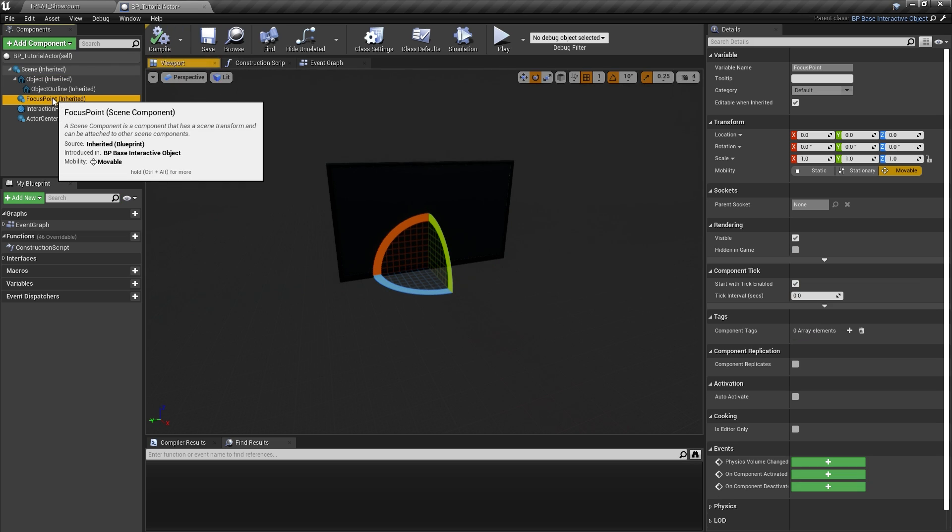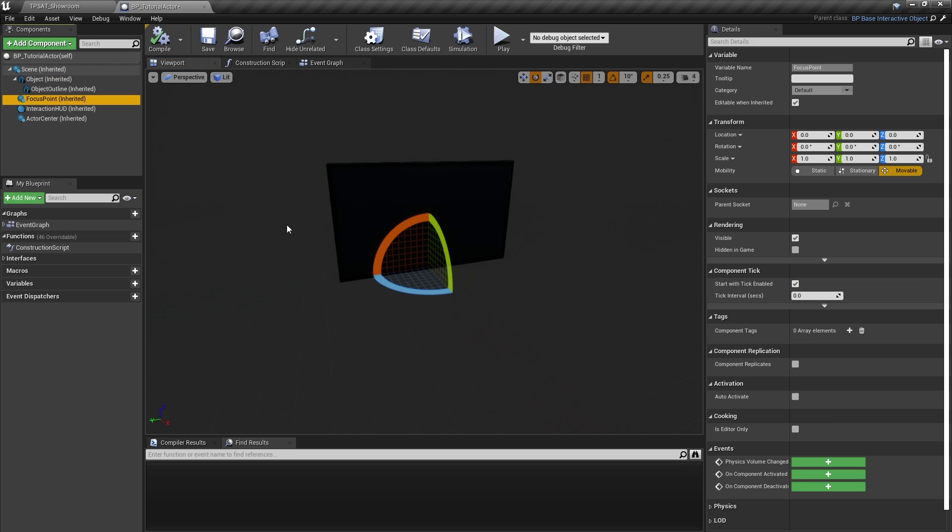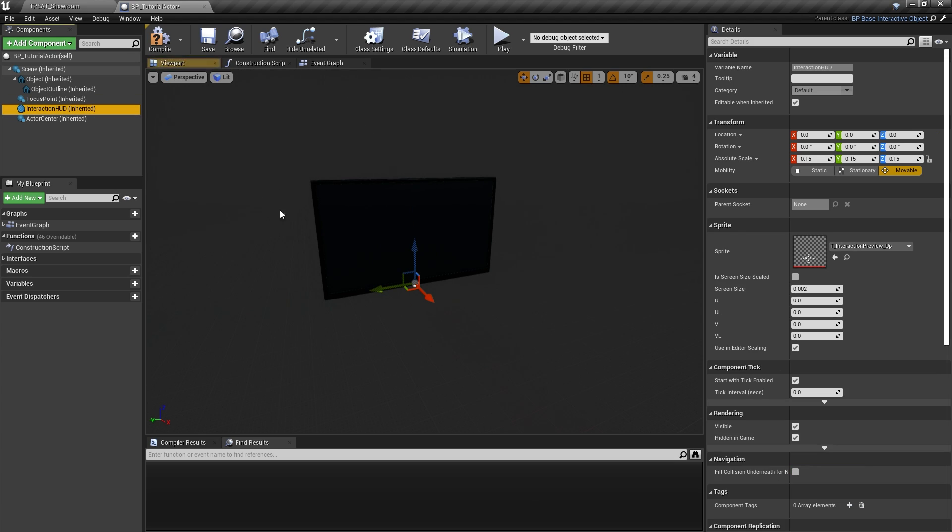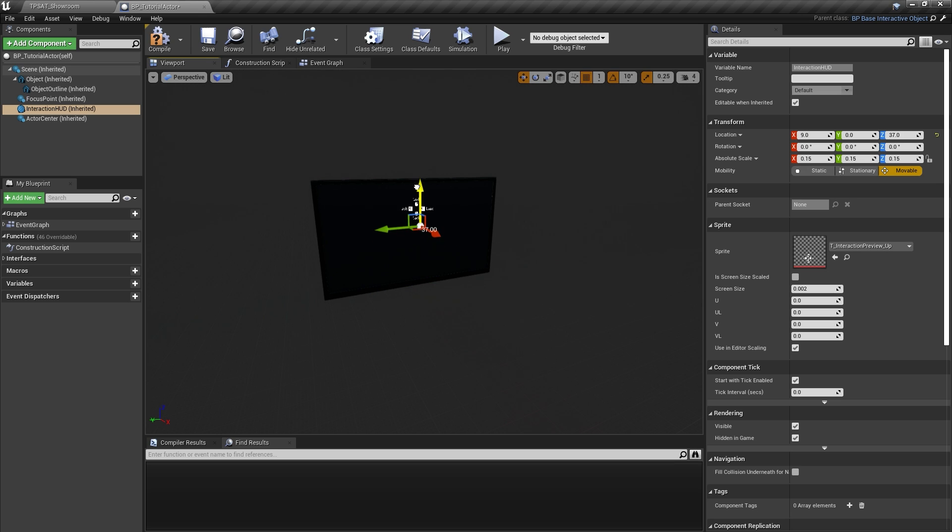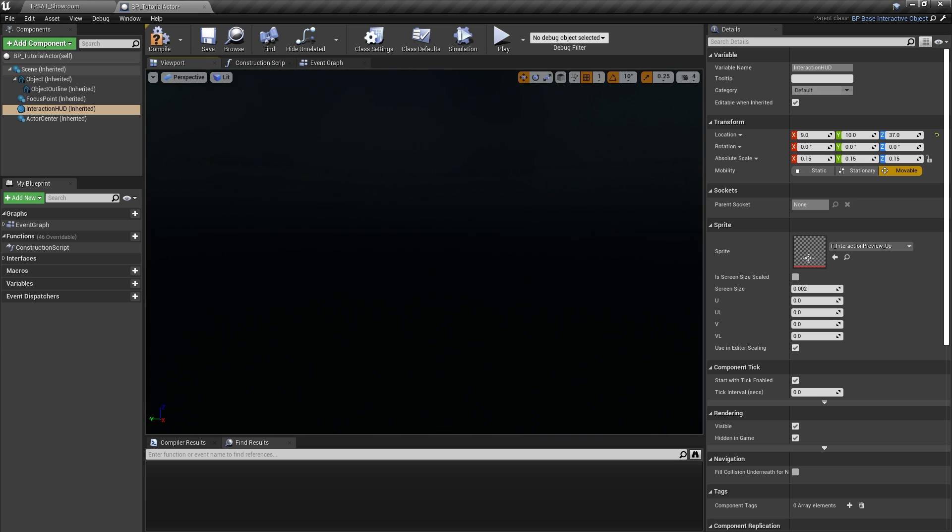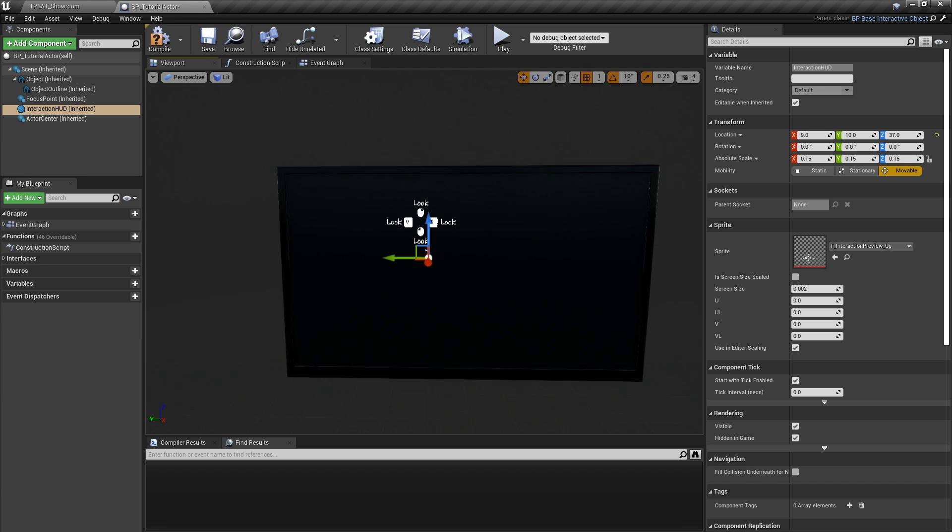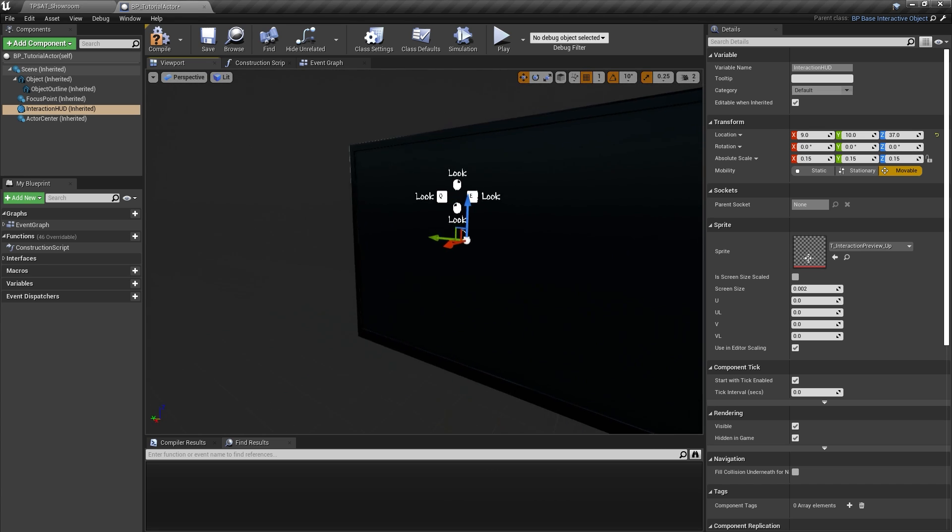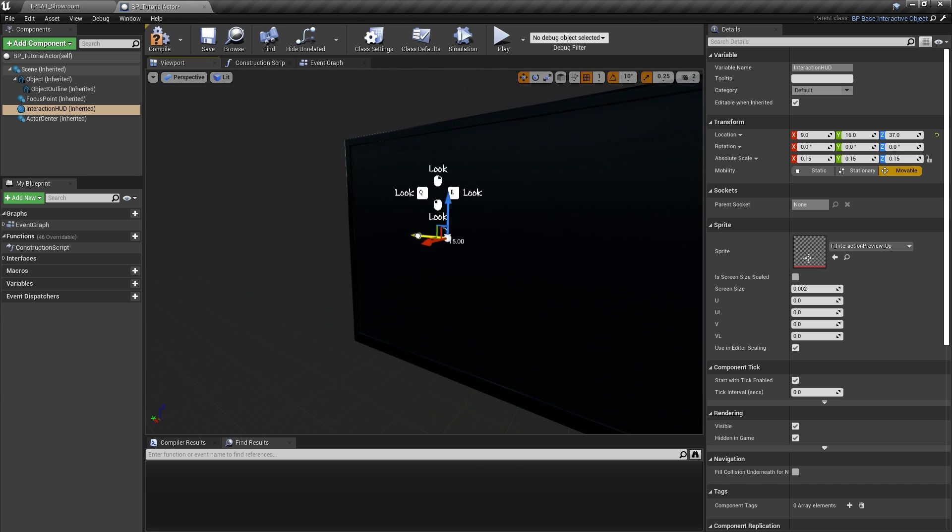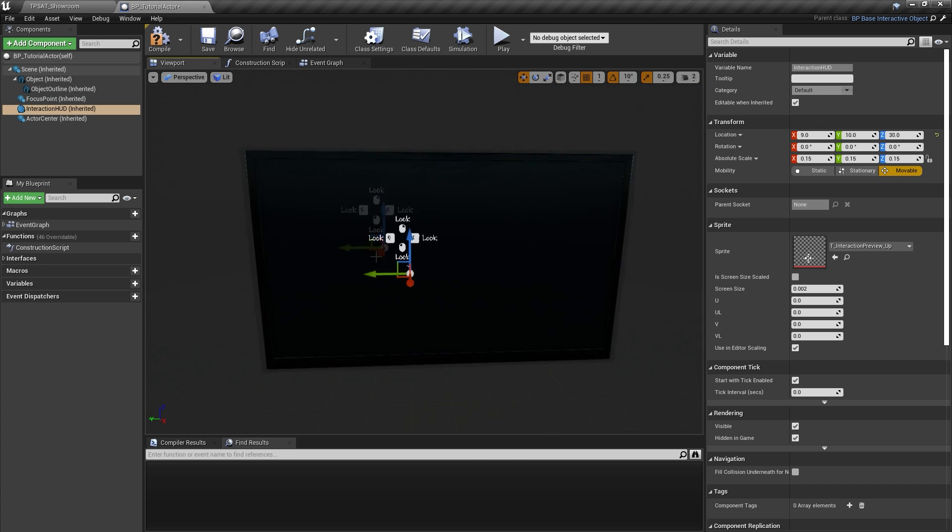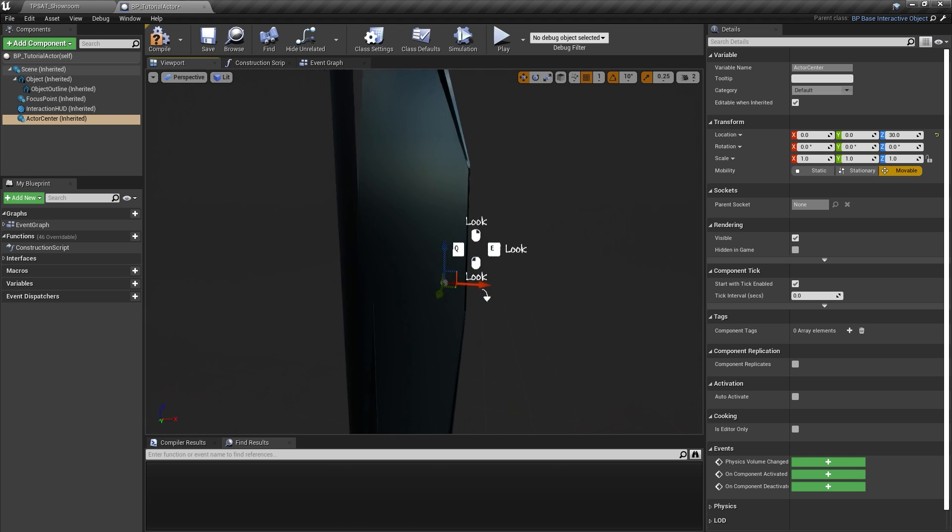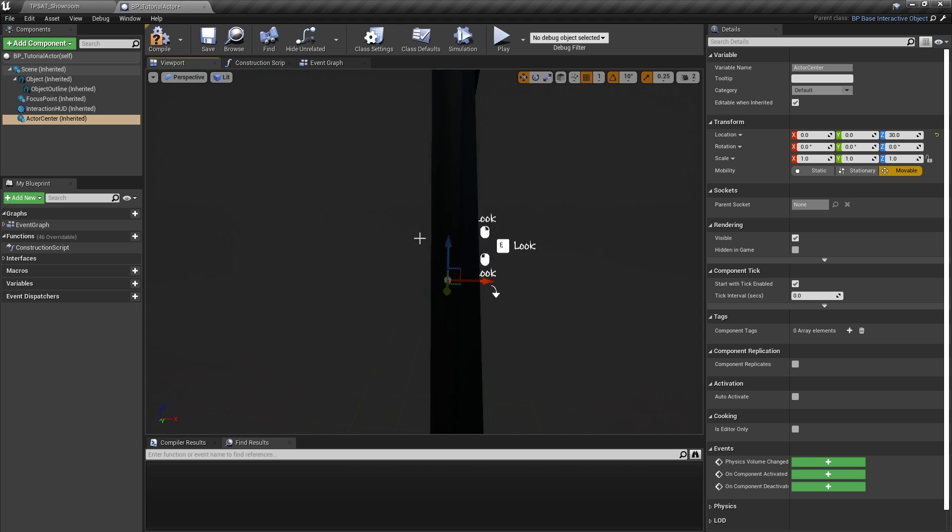The focus point is the target location the camera will look at when using the default look at functionality, so let's move this somewhere around the object center. We also want to move the interaction widget to a reasonable location. This is where the interaction prompt will be displayed in game. The actor center component is used for actor visibility and trace detections and should be moved to the center position of your mesh.